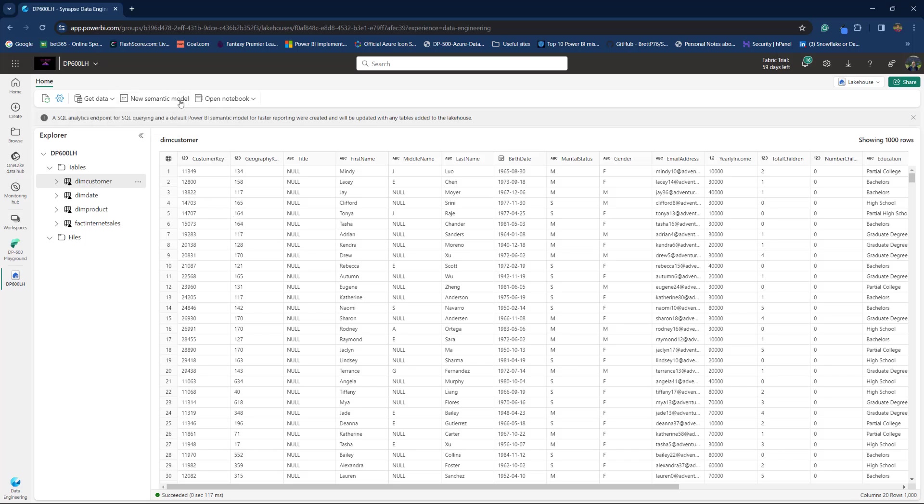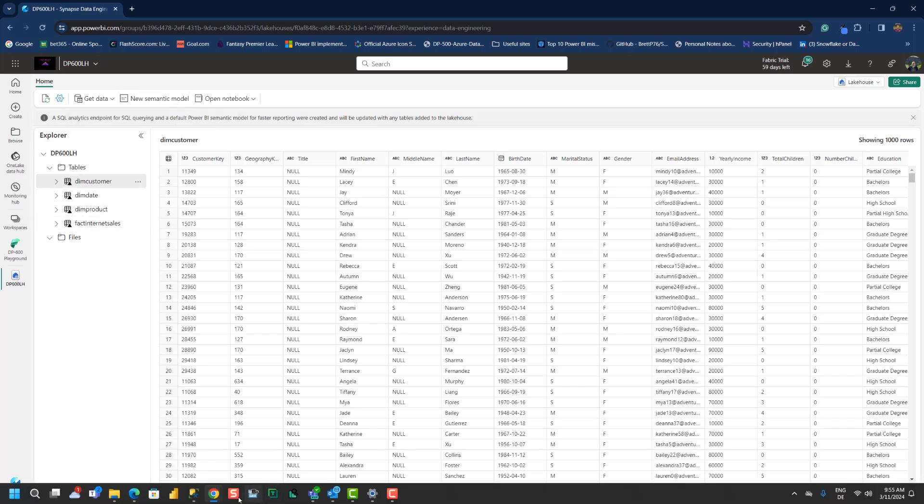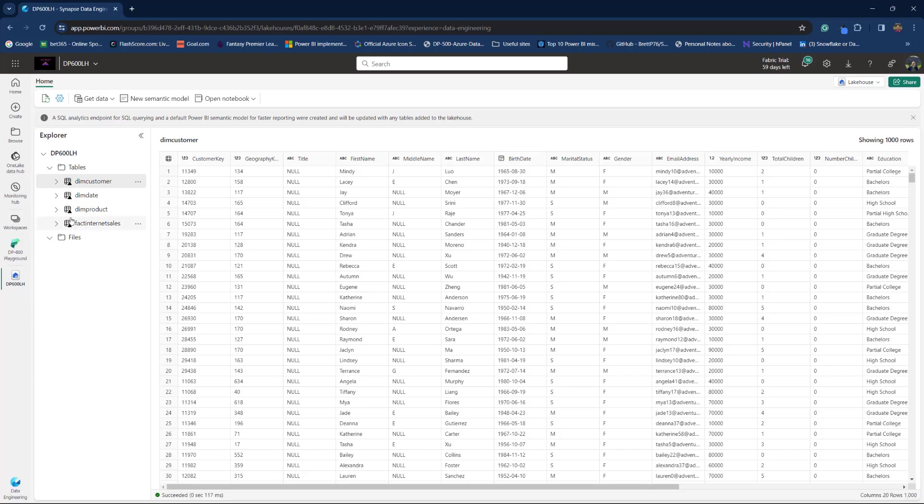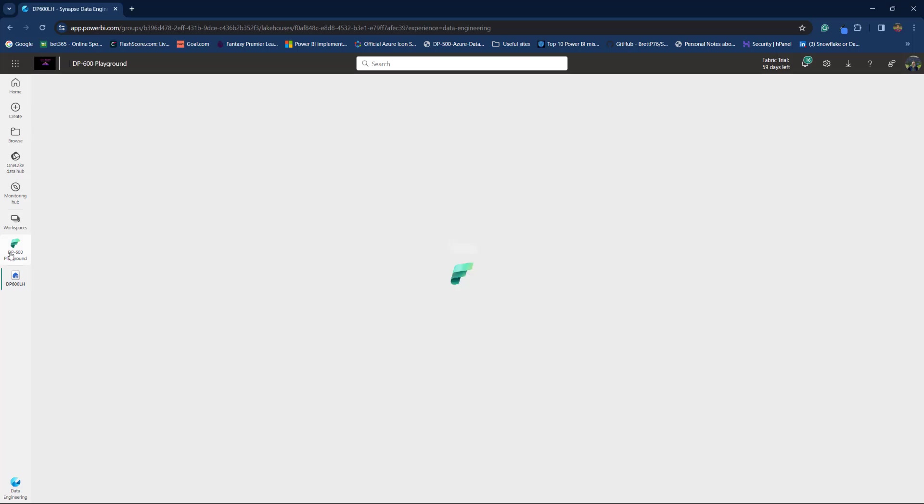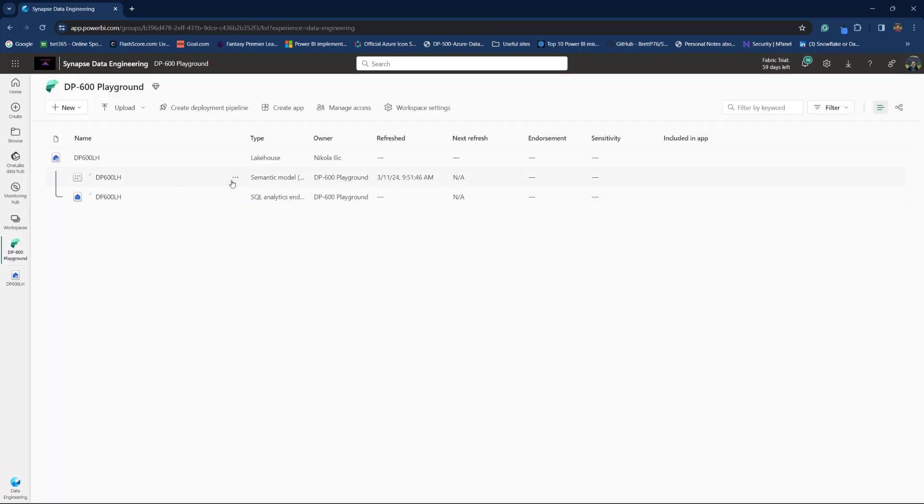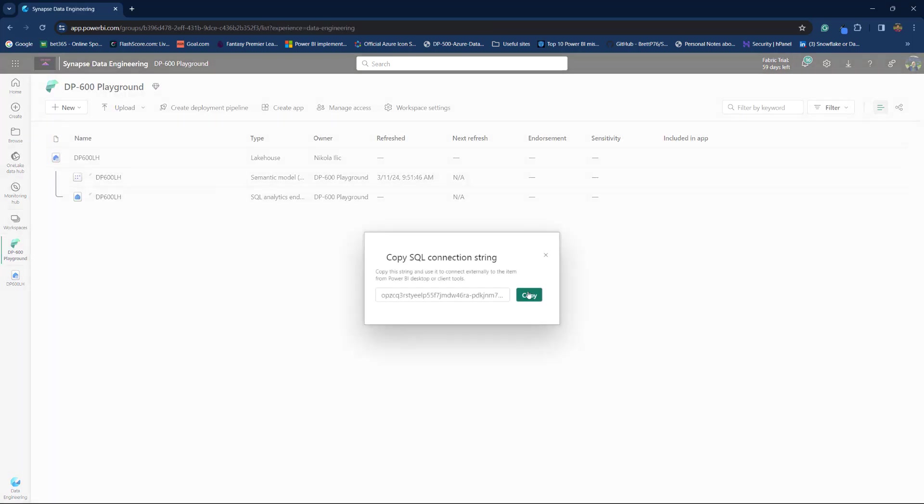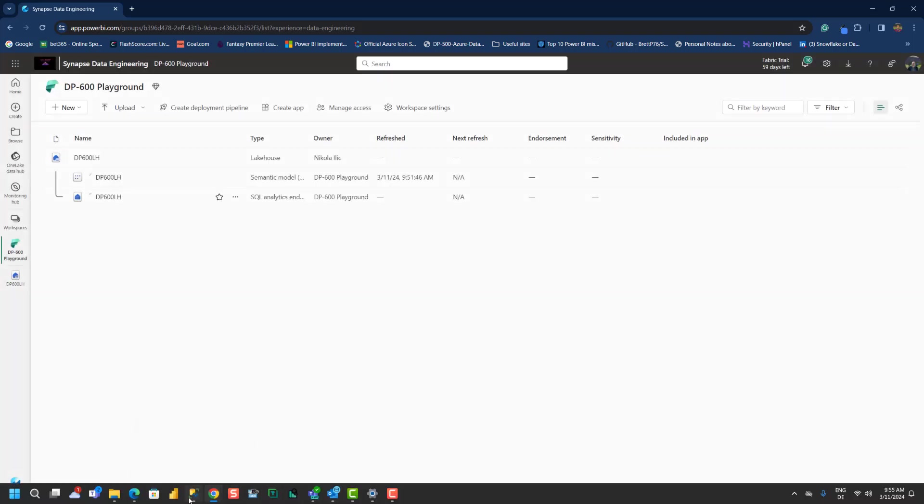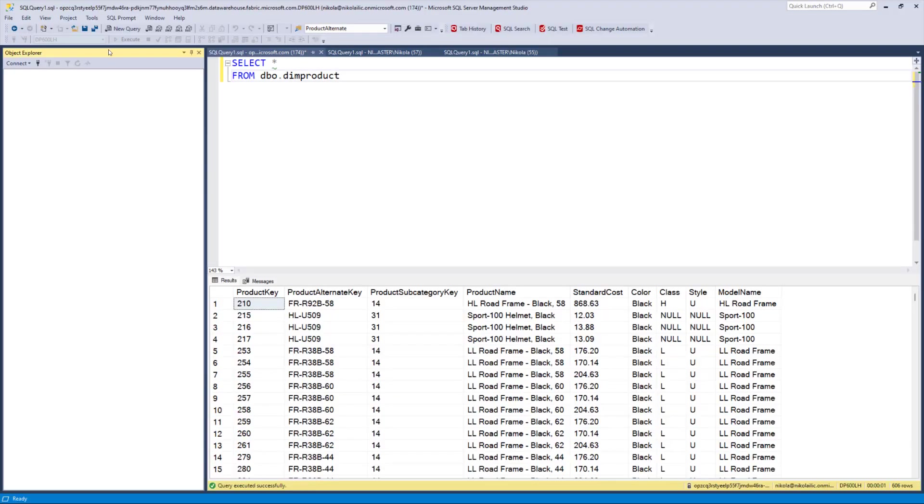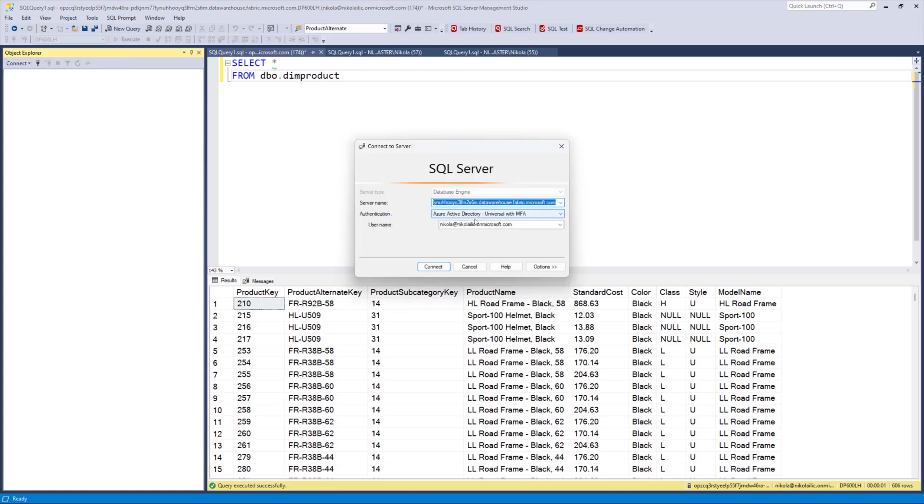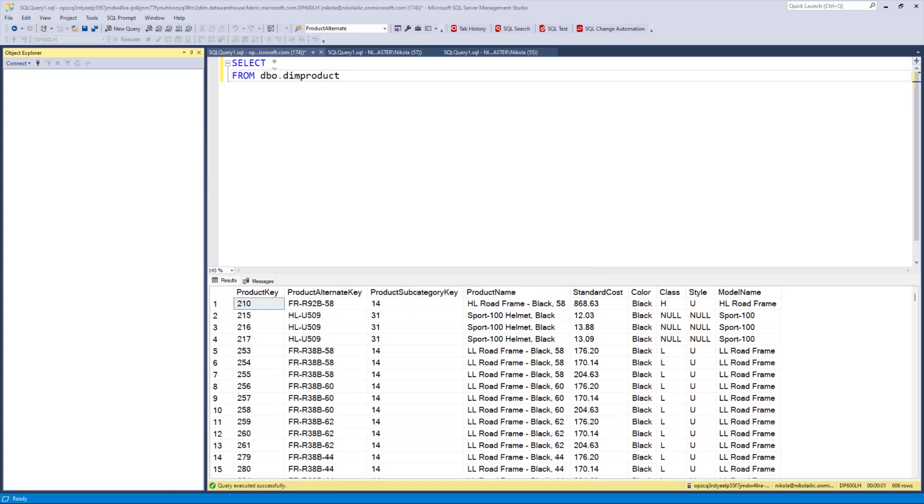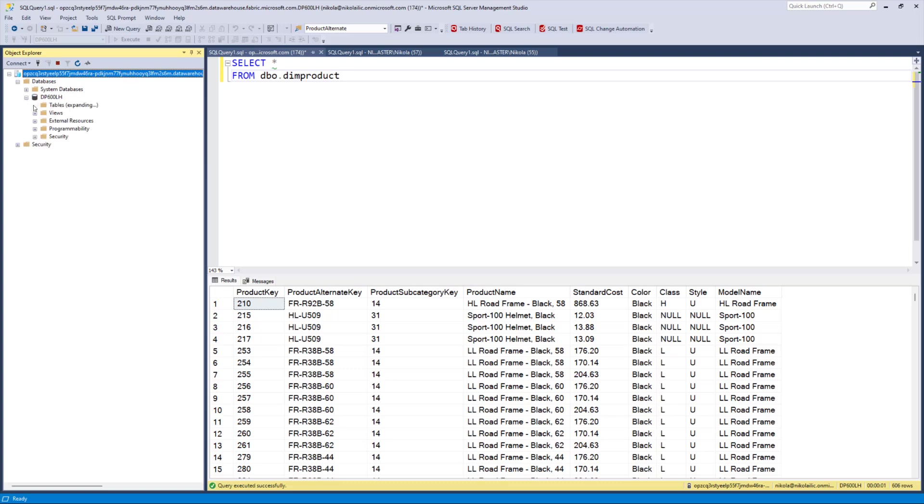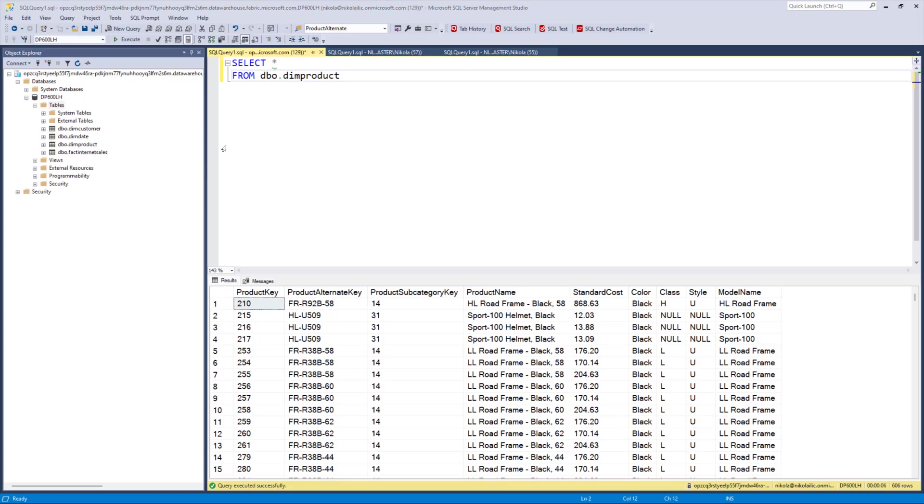Let's go back to our lakehouse and you see data is being previewed for me. And from here I can also create a new Semantic Model, which will be a custom one that I already mentioned. But what I can also do, I can go and grab a SQL Analytics Endpoint connection string. And I can connect, for example, from external tool database engine and I can connect to our lakehouse and expand our tables from a lakehouse.